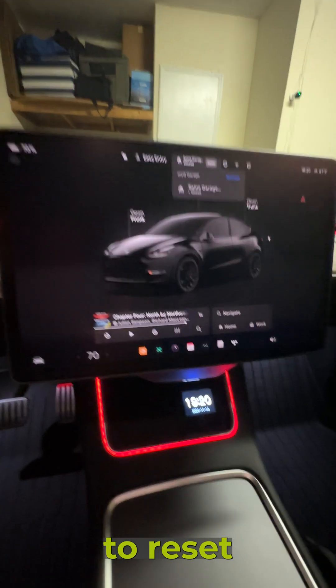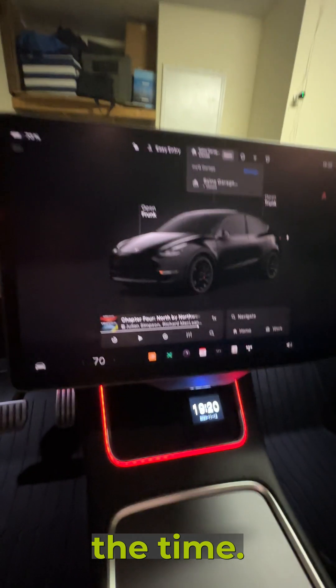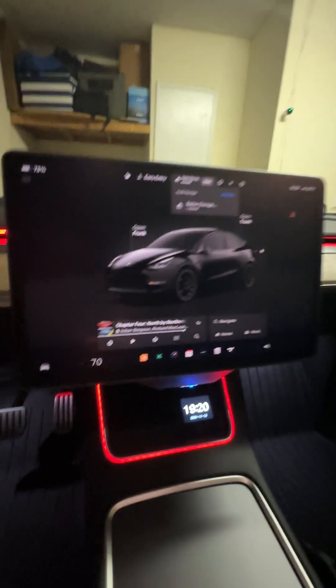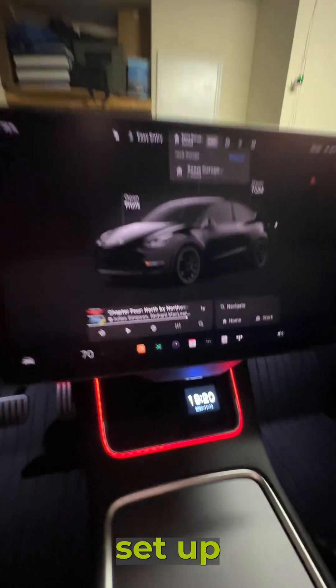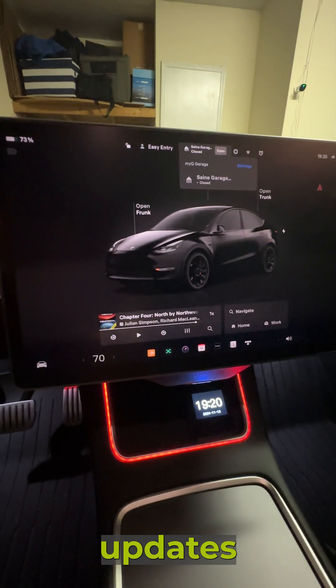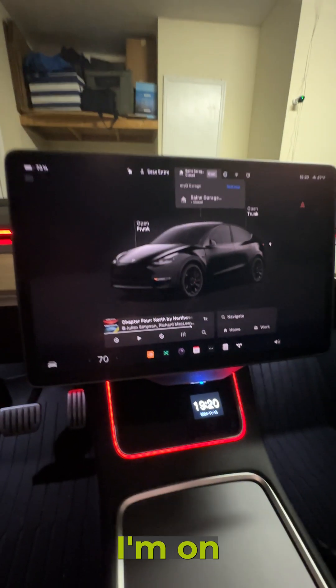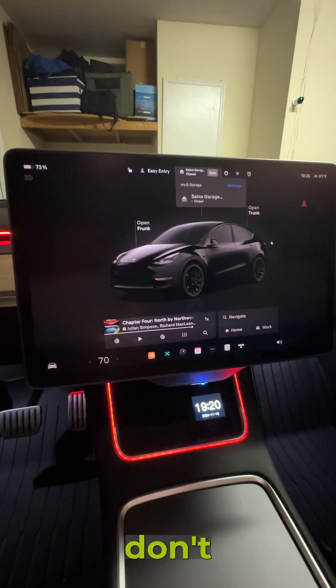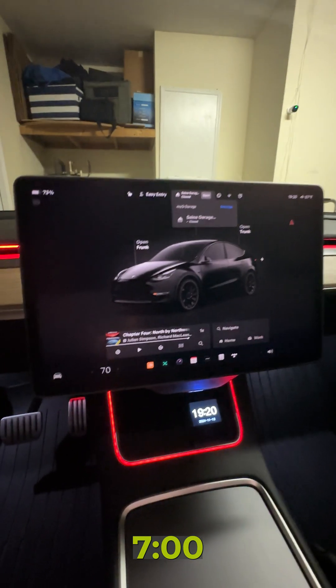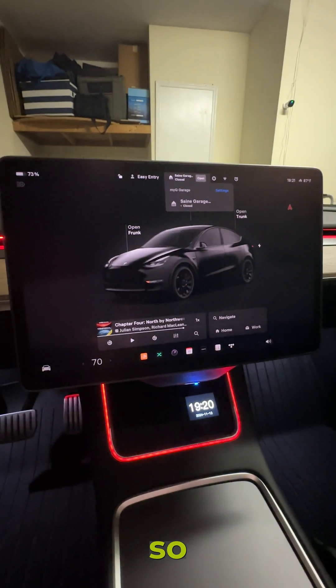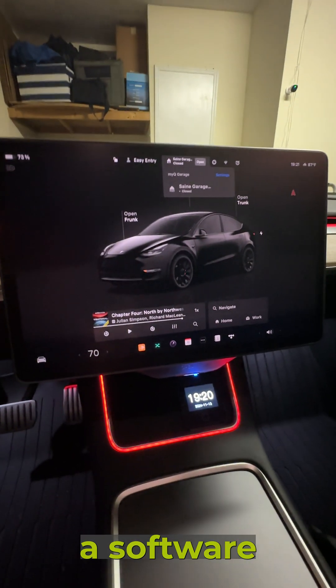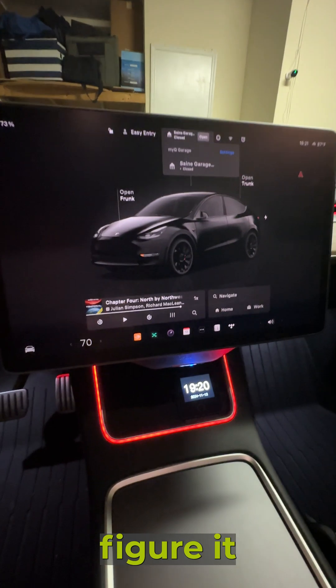All right guys, this is how to reset the time. I initially had a software update set up to take place at two o'clock in the morning, but I'm on call tonight and I don't get off call until seven o'clock tomorrow morning. So I need to figure out how to change it on my phone.